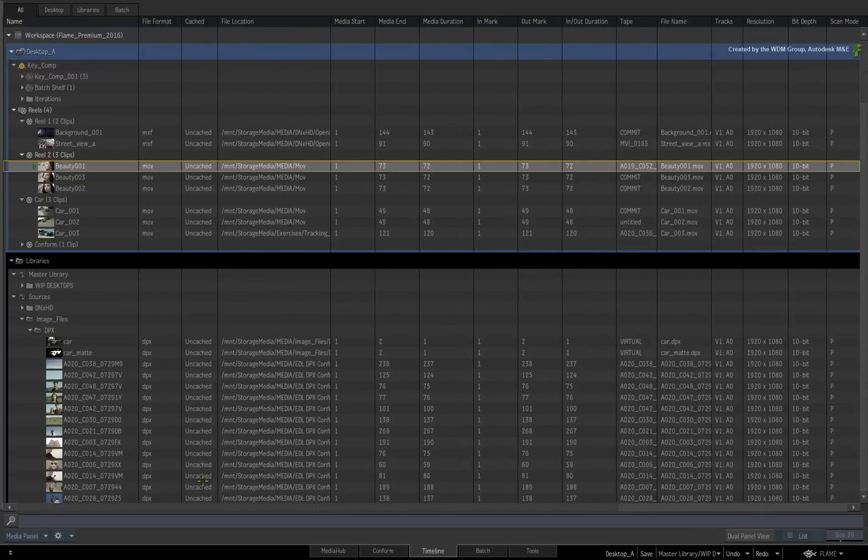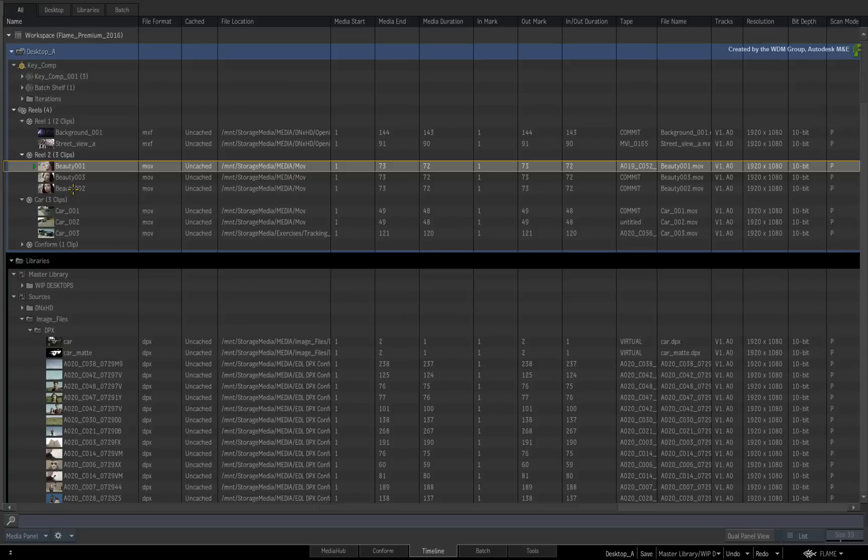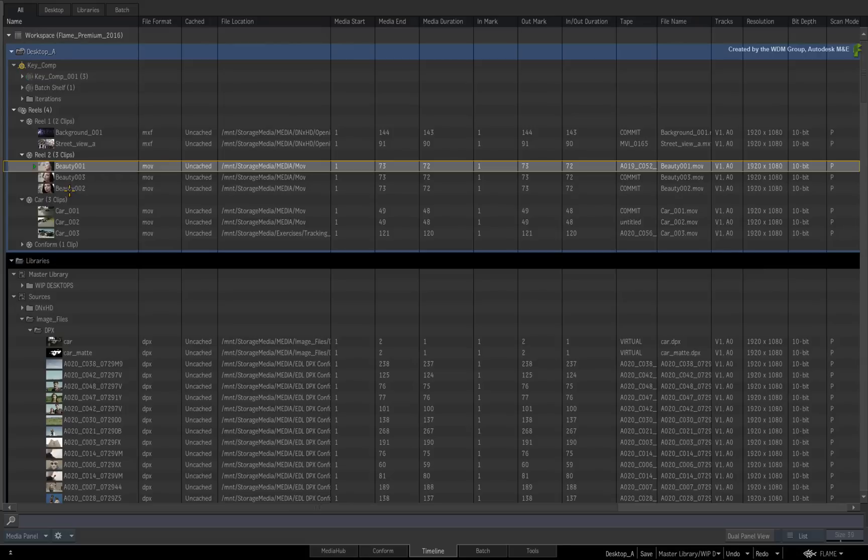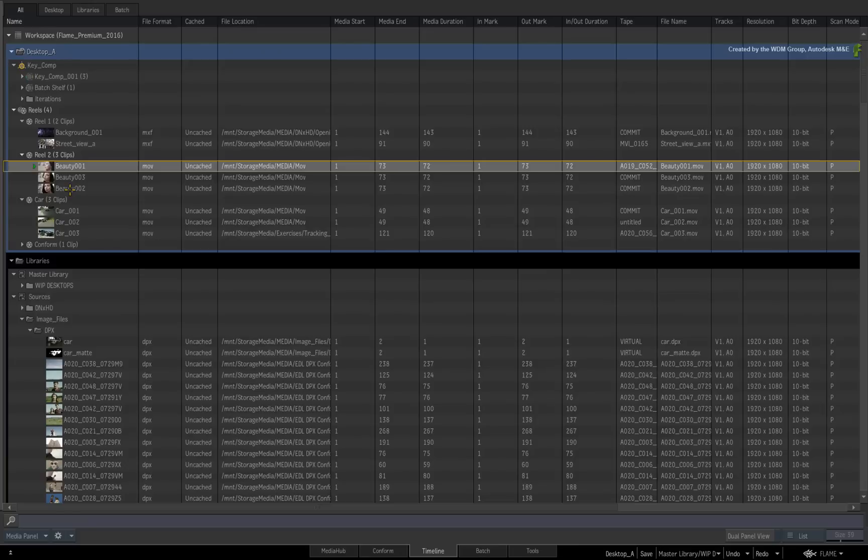Now this may look like a previous version of Flame Premium where you would go into a Clip Library and do Media Management. However, you are actually not diving into a Library Database of any sort. You are simply being presented with a view of the media to efficiently perform Media Management.